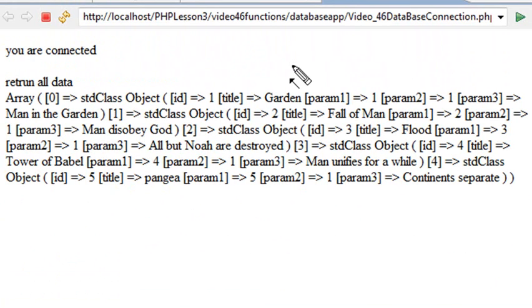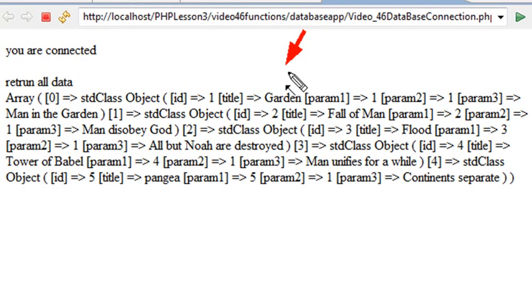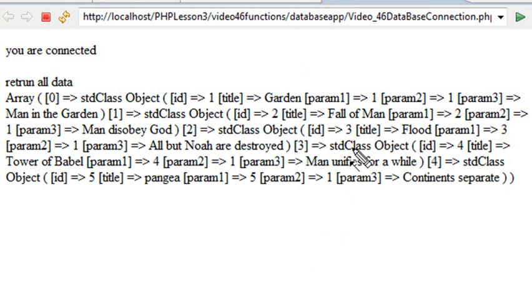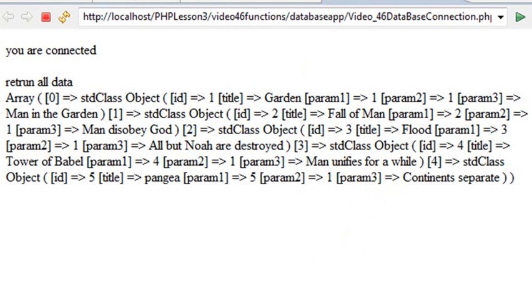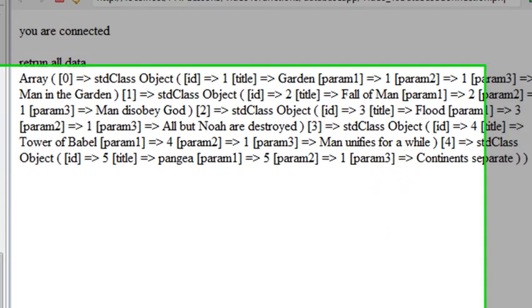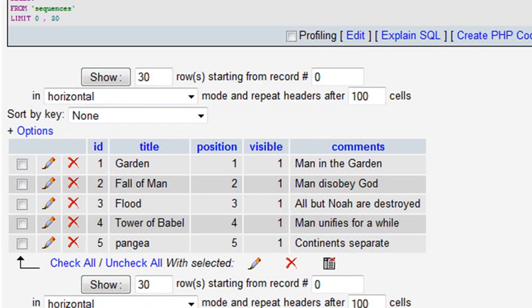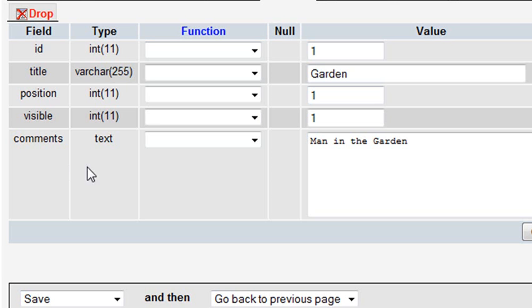And so when you run it, you get basically just a printout of what's in the database. We can see that ID 1 is garden, ID 2 is fall of man, and ID 3 is flood. So let's go to our database. Let's switch those position numbers, and let's put flood first and garden in the third position. We're going to swap those two. We're in our sequences table, and we've clicked on browse. We're going to change the garden numbers. We hit the pencil just to change it.